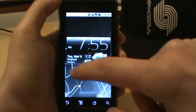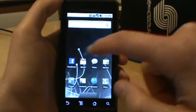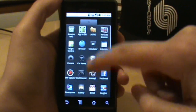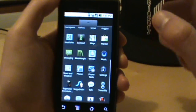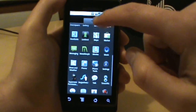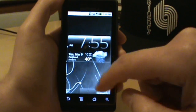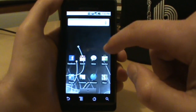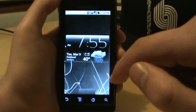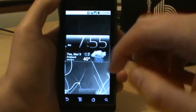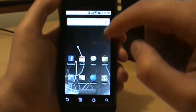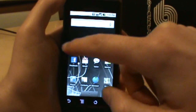Welcome back everybody, droidlife.com. We're going to whip through a tutorial today on how to use Metamorph. For those of you not familiar with Metamorph, it's essentially the custom theme application that works on your Motorola Droid. You have to be rooted to use it, so for those of you not rooted, you can probably shut this off now.